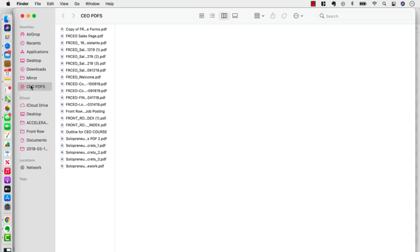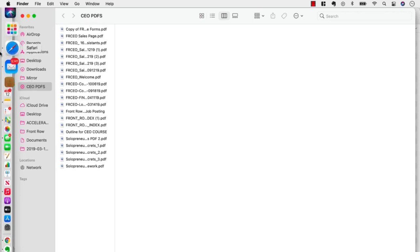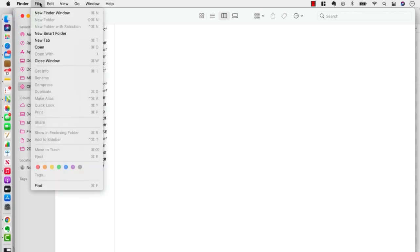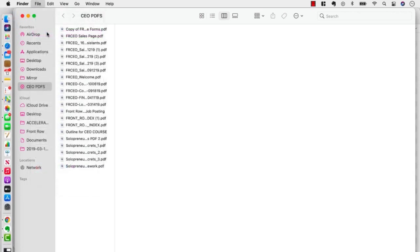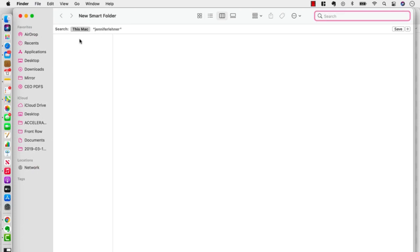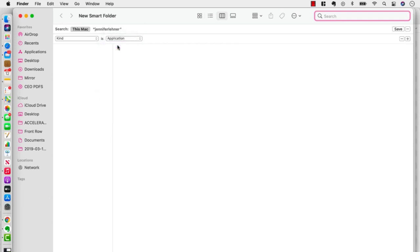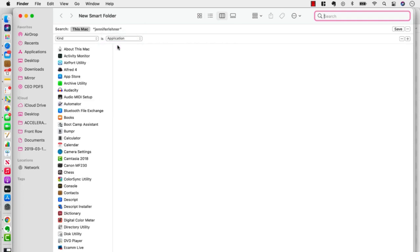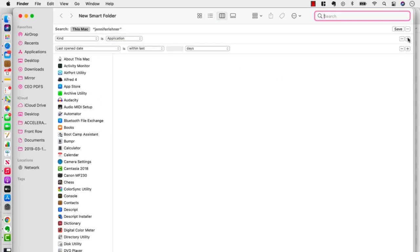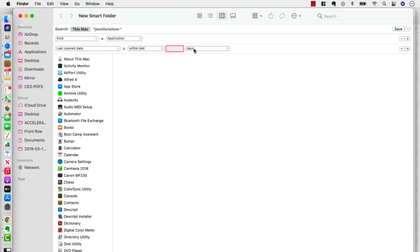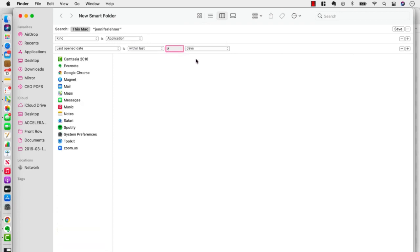Now let's try a different kind of Smart Folder. So let's click New Smart Folder. And this time, click the plus button. We're going to look at Apps. OK, so where it says kind, we're going to use Apps. And then we're going to click the plus button again. And we're going to say last open within the last two weeks.